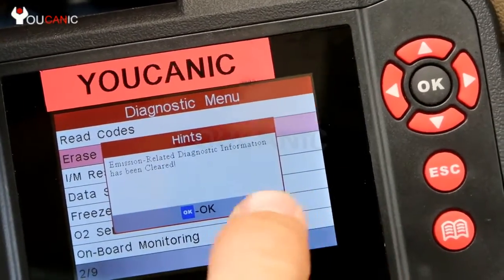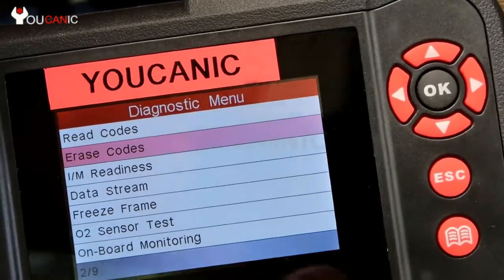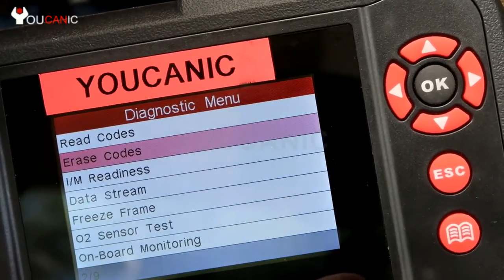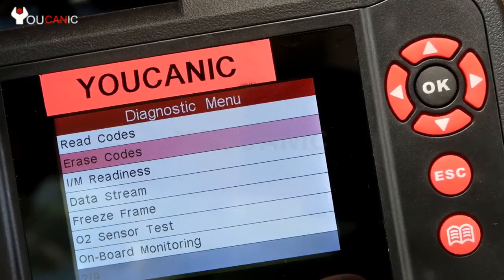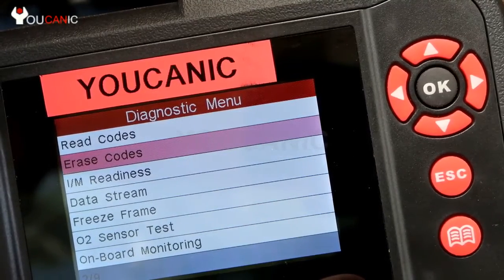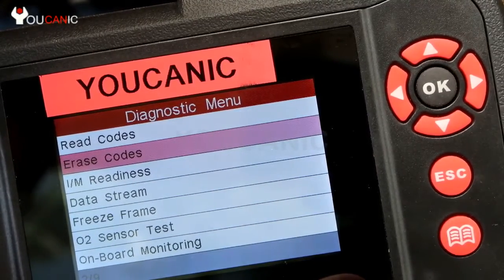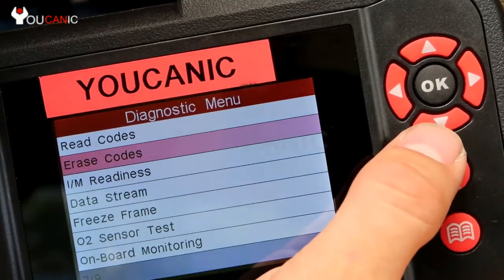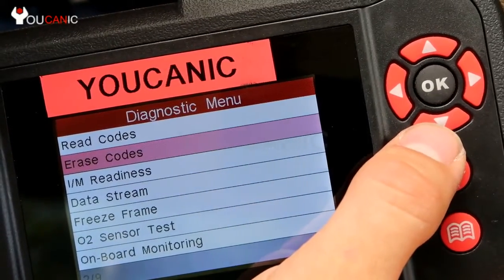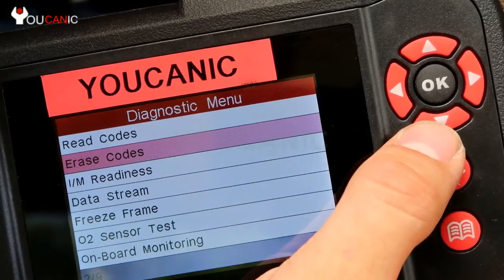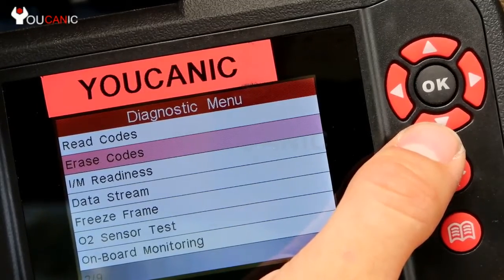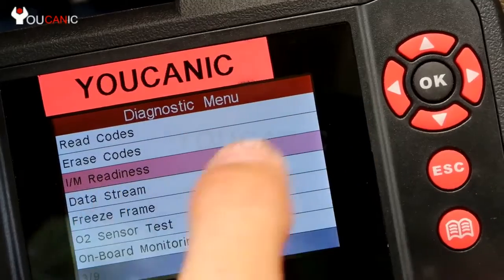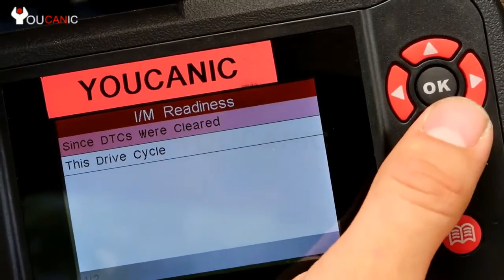If you clear the codes without fixing the problem, the check engine light will come back on — sometimes right away, sometimes within two to three days. Also keep in mind that after erasing codes, your vehicle won't be ready for an emission test right away because all the emission readiness monitors will be set to not ready.